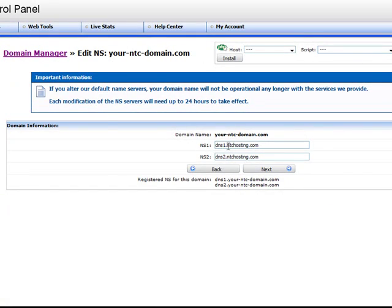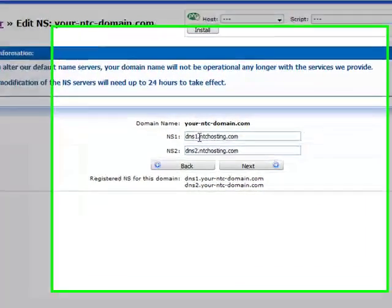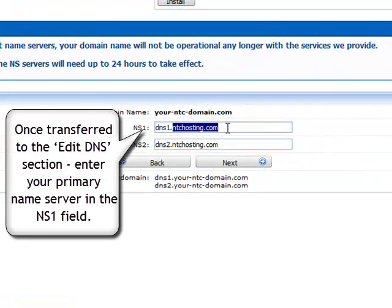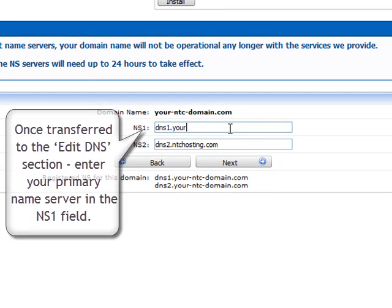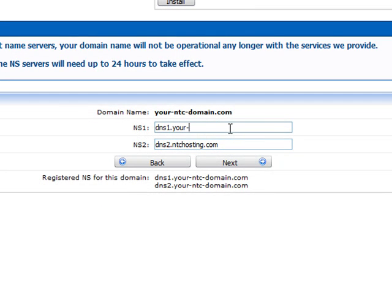You will be taken to the edit DNS section where you should first enter your new primary DNS in the NS1 field.